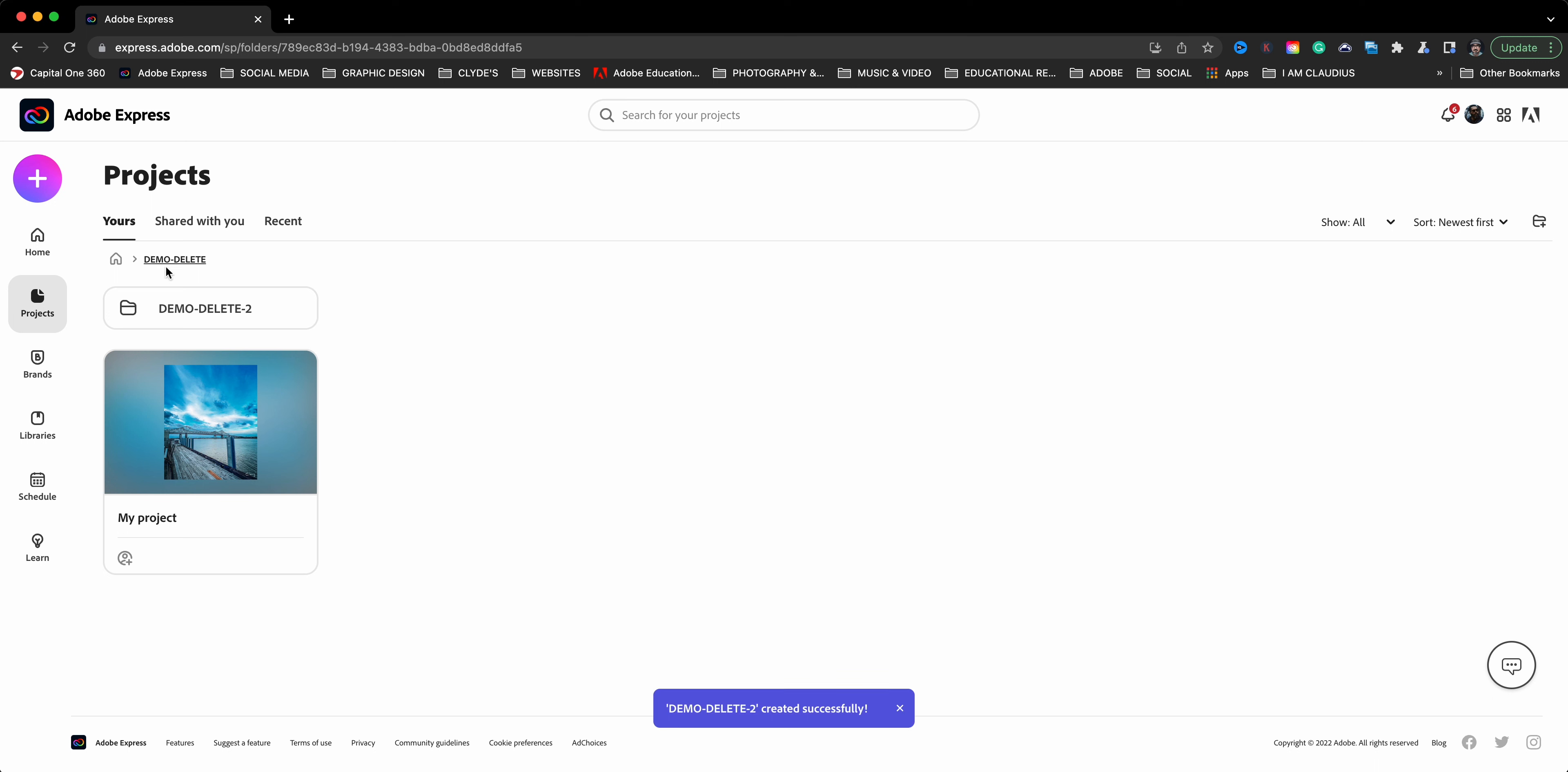The nice thing about this too is that you can actually create subfolders. So I'll click here, this folder, I'll just call this demo delete two. And this one is actually going to live within this demo delete folder. So you can organize your projects.